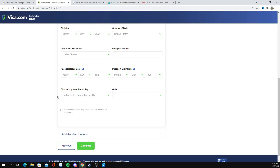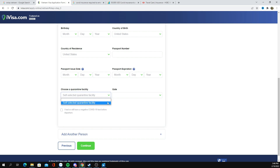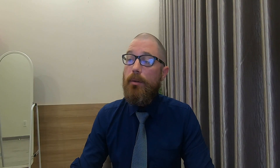Then you're going to have to fill out all information applicable to yourself. After you scroll down, you're going to need to choose a quarantine facility — however, this option is no longer available. What you will be expected to do is provide your Airbnb or hotel address and promise them you will self-isolate for 24 hours.